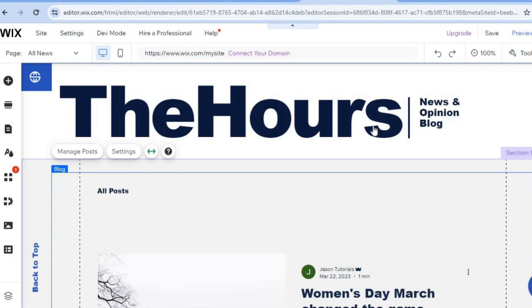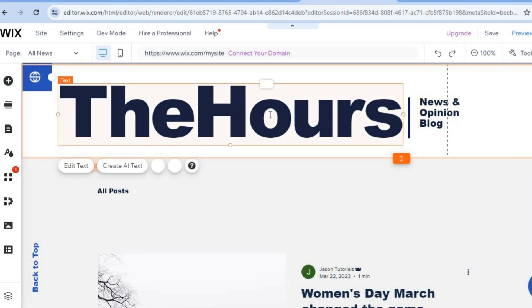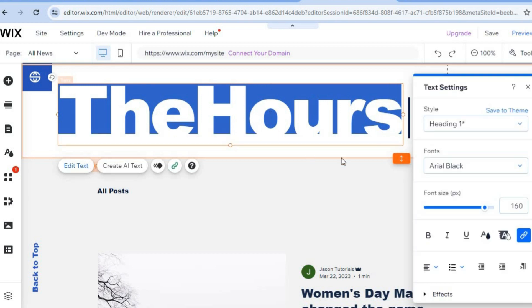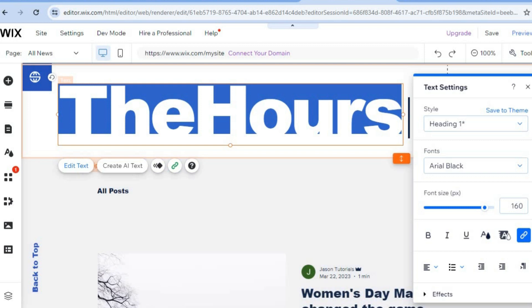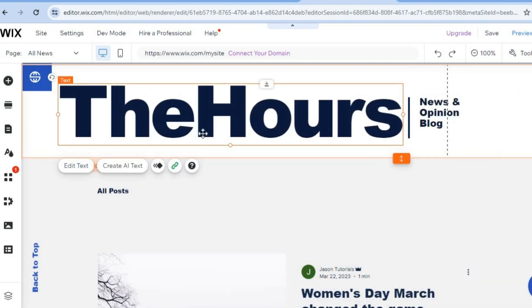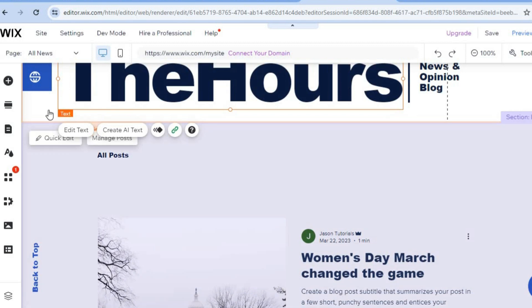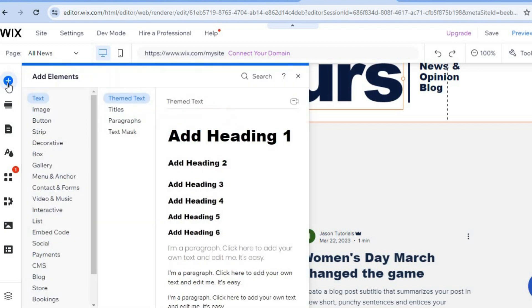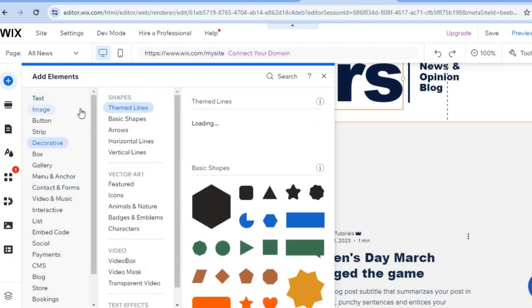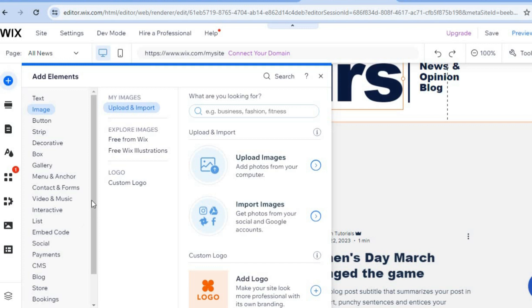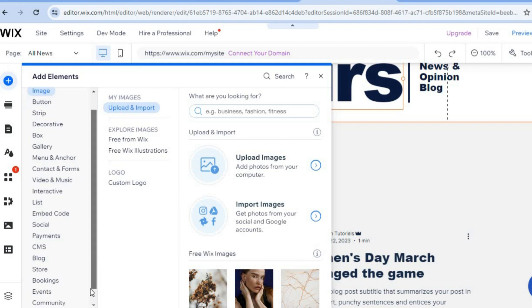Once you're finished, tap on the X in the top right to close out. To continue editing your website, hover over the section you'd like to edit — for example, the header. You can tap on the section to edit the text, change the text style, font style, and color. You can do this with all sections of your website. If you'd like to add something — say, a text box — tap on the plus in the top left hand corner. You'll see different elements you can add: text, image, a button, and more.